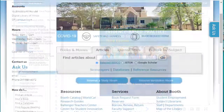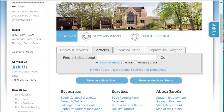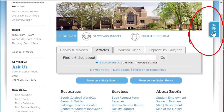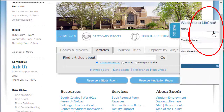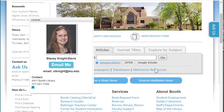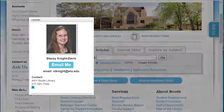If you have any questions on using electronic books through the library's website, please use the Ask Us link on the home page to send your question. Thank you.